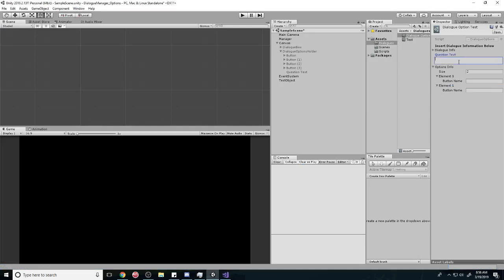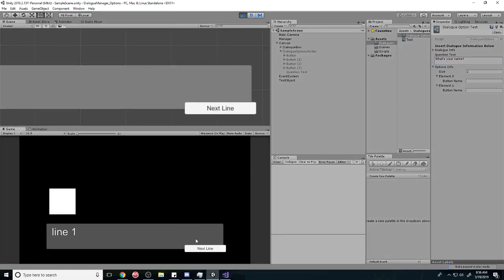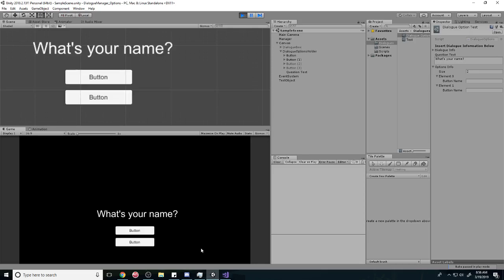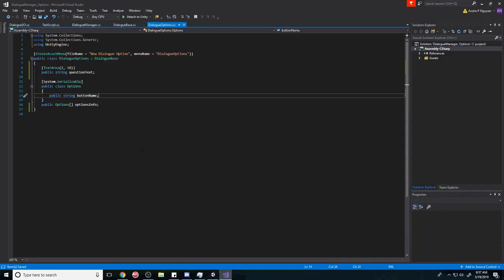It's going to be up here. Let's say, what's your name? Let's see if that changes. And it does! What's your name? Now we just need to change the button names. The way we're going to do that is go back to our dialogue manager.